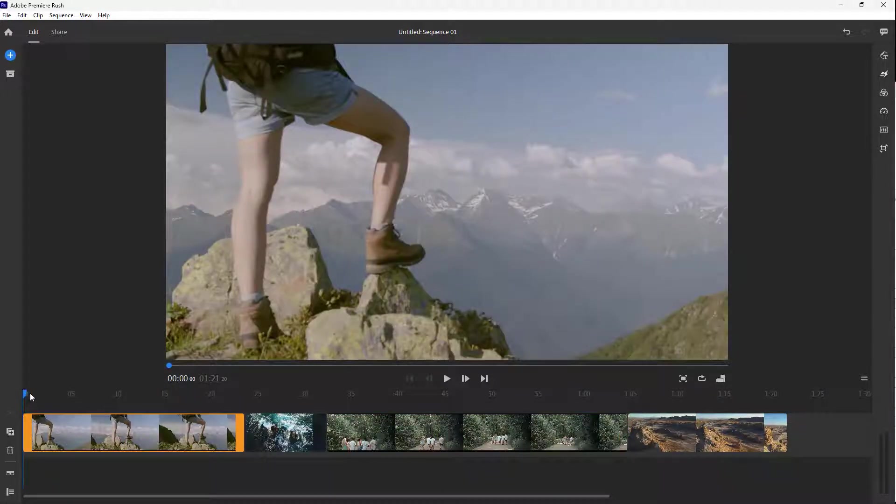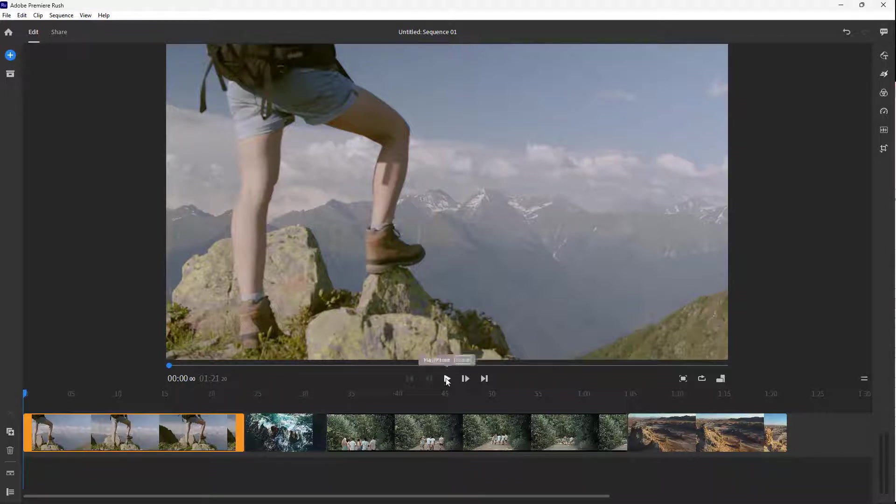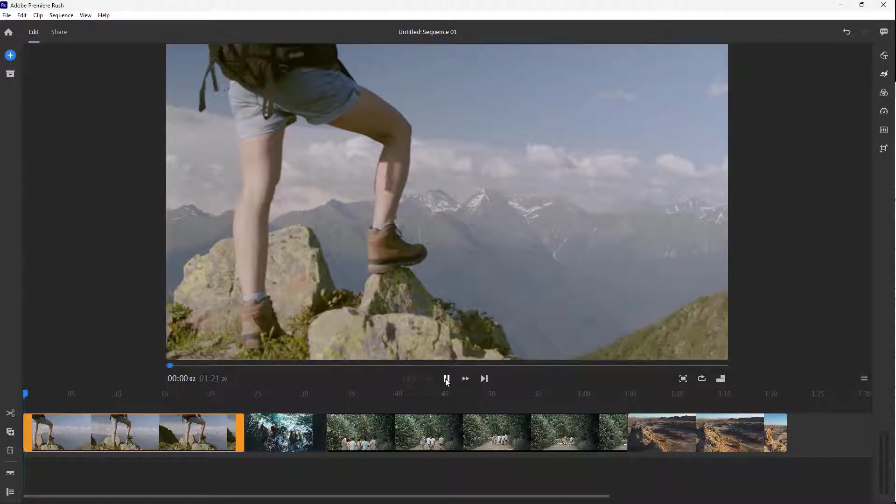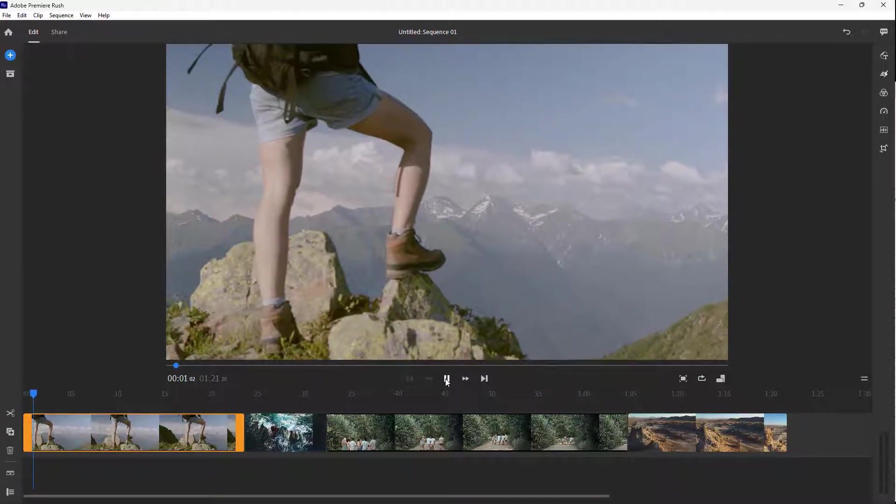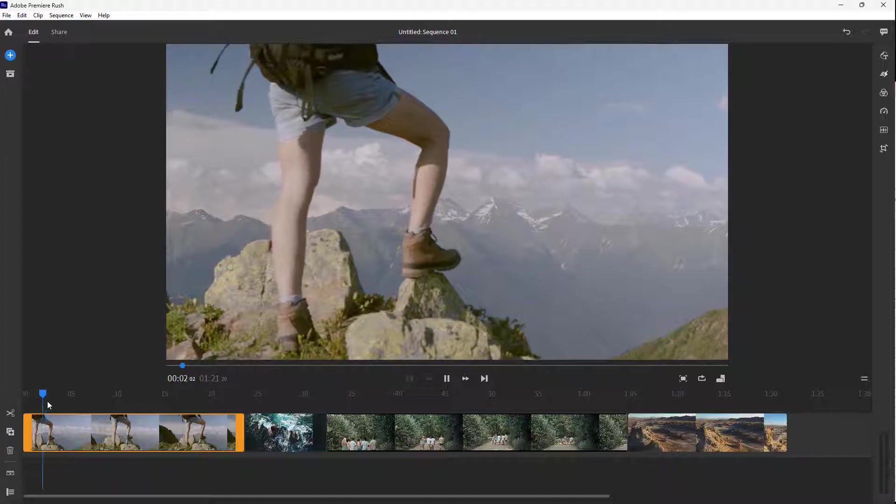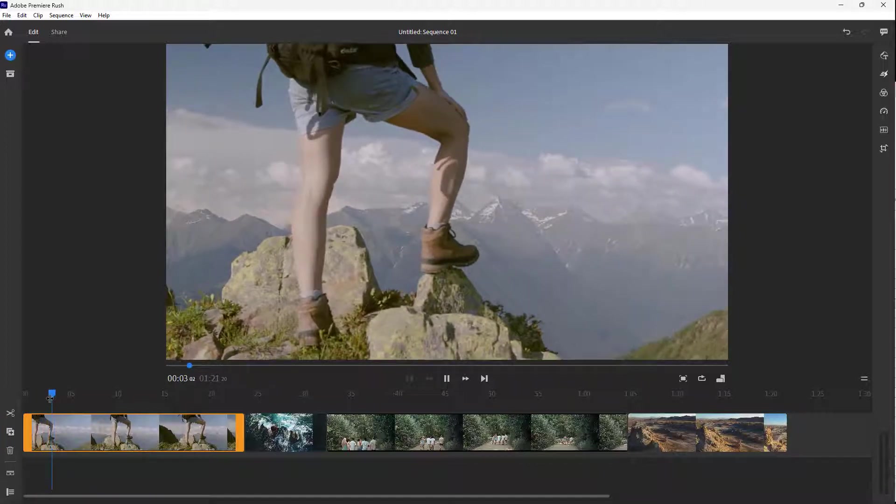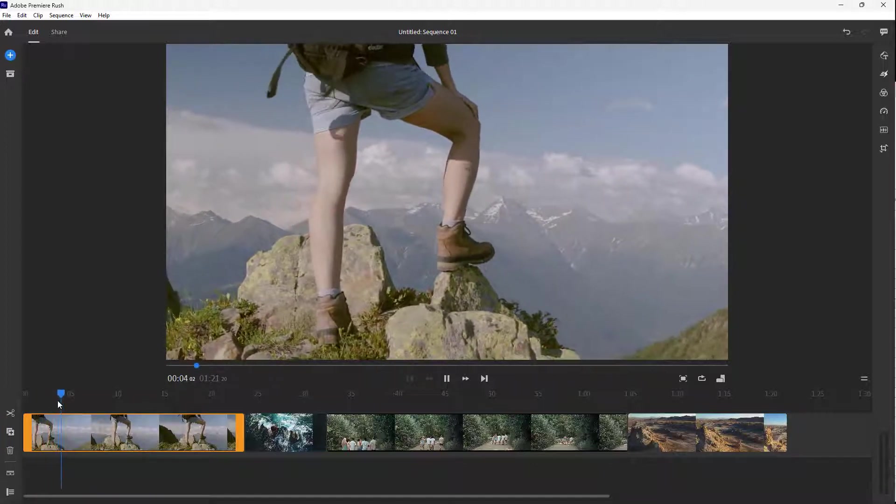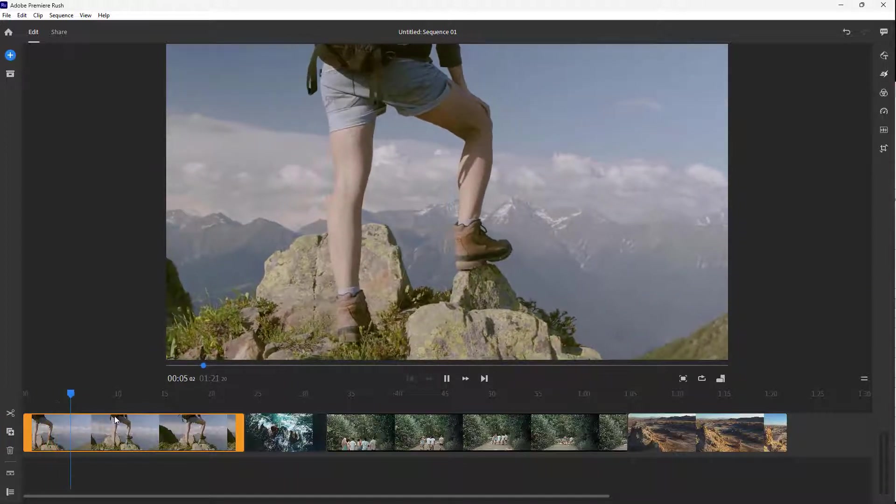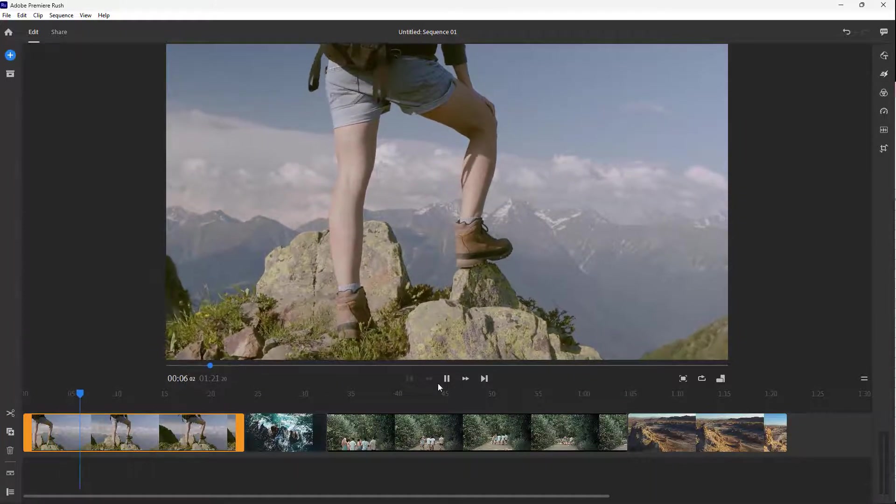Once you do that, you can press the play button just like this and play the video. You can see that the timeline cursor moves as the video plays.